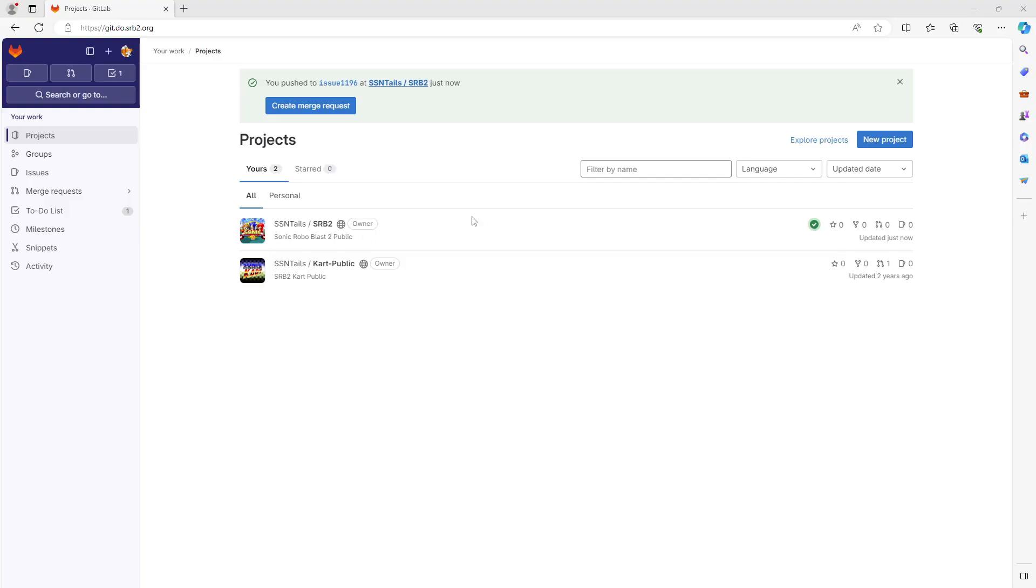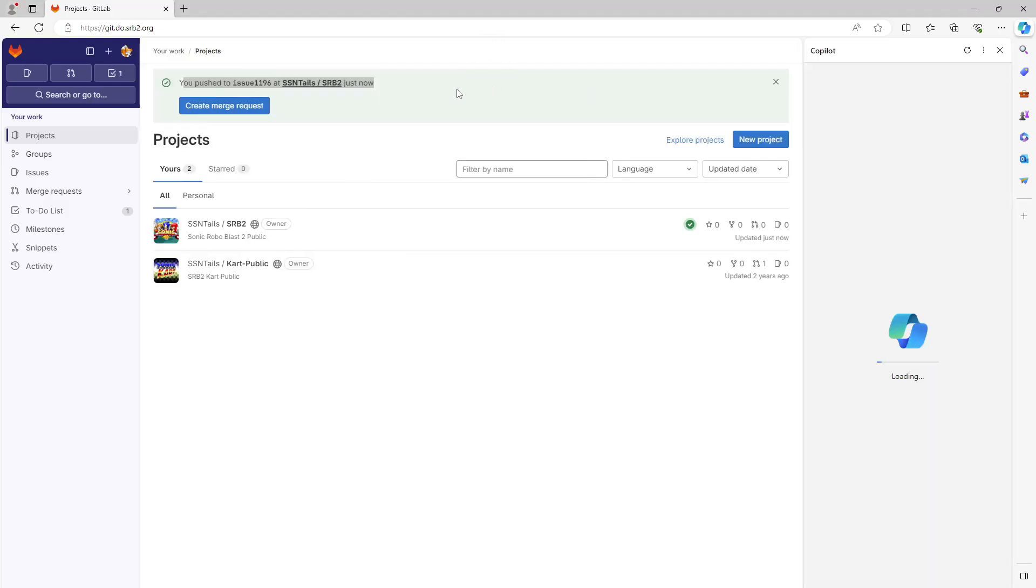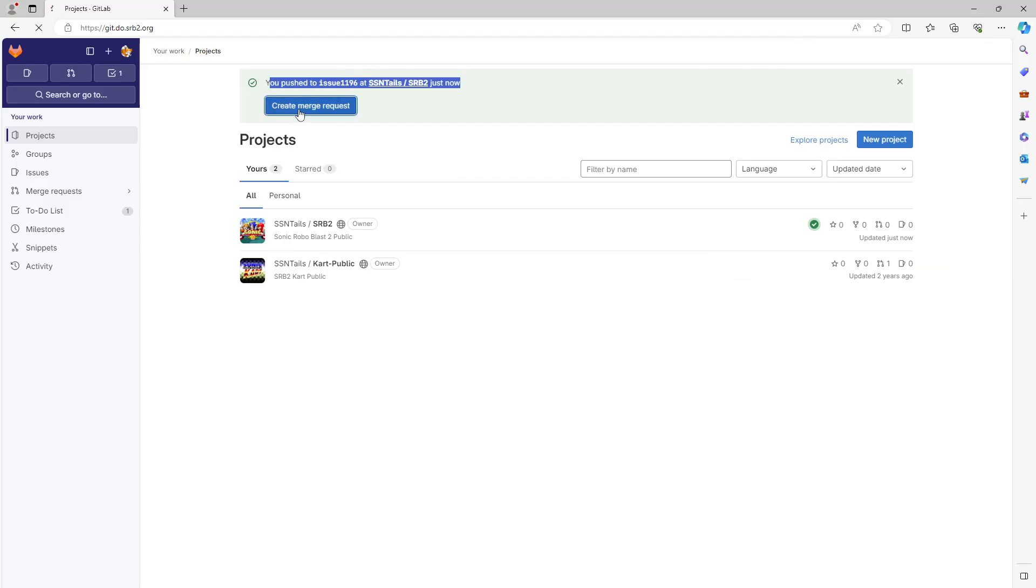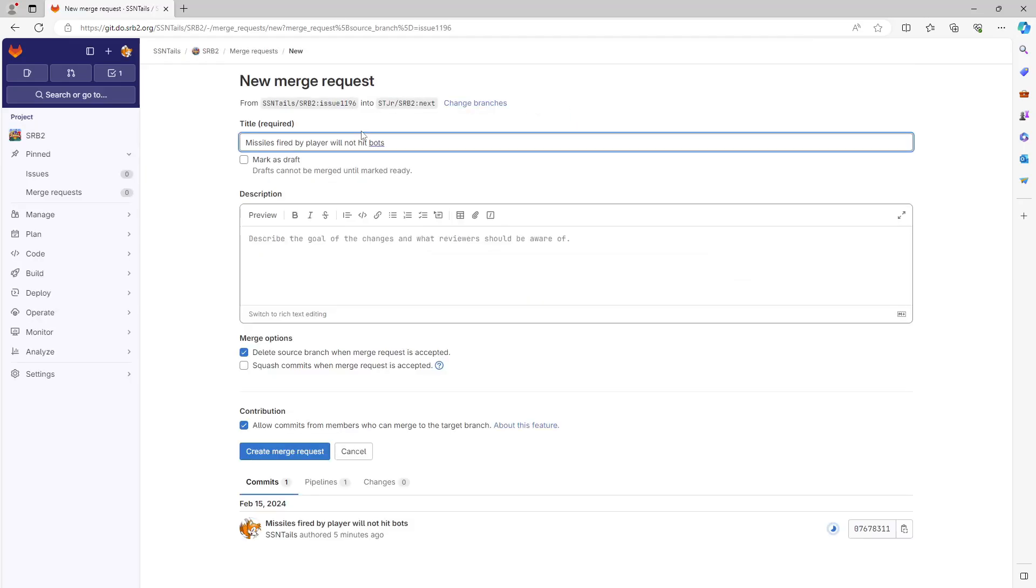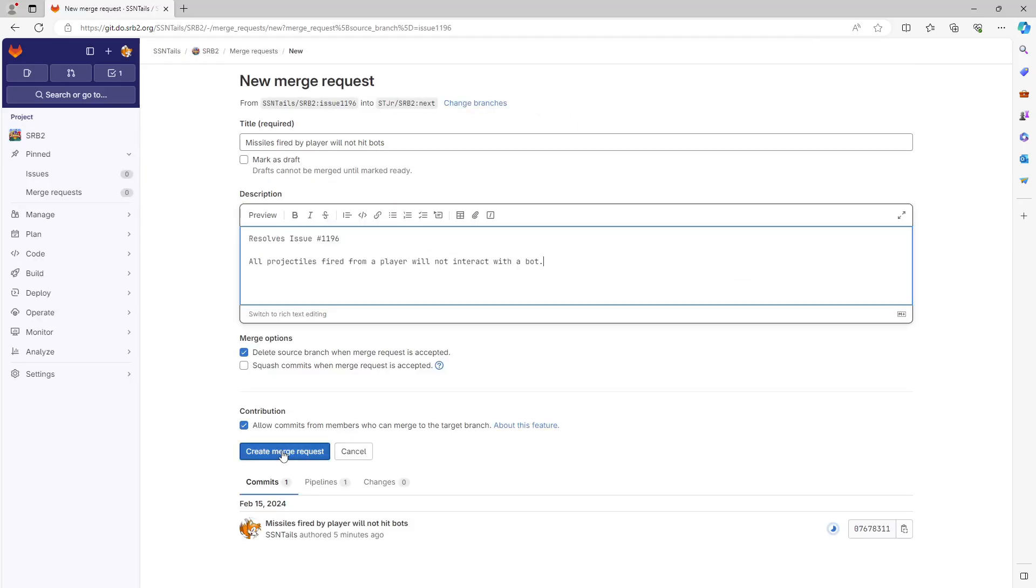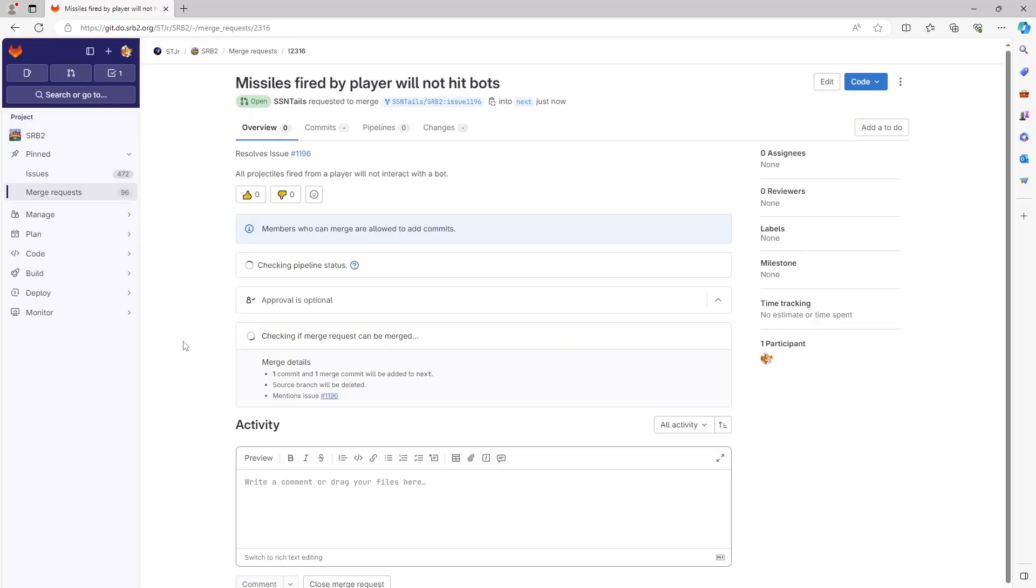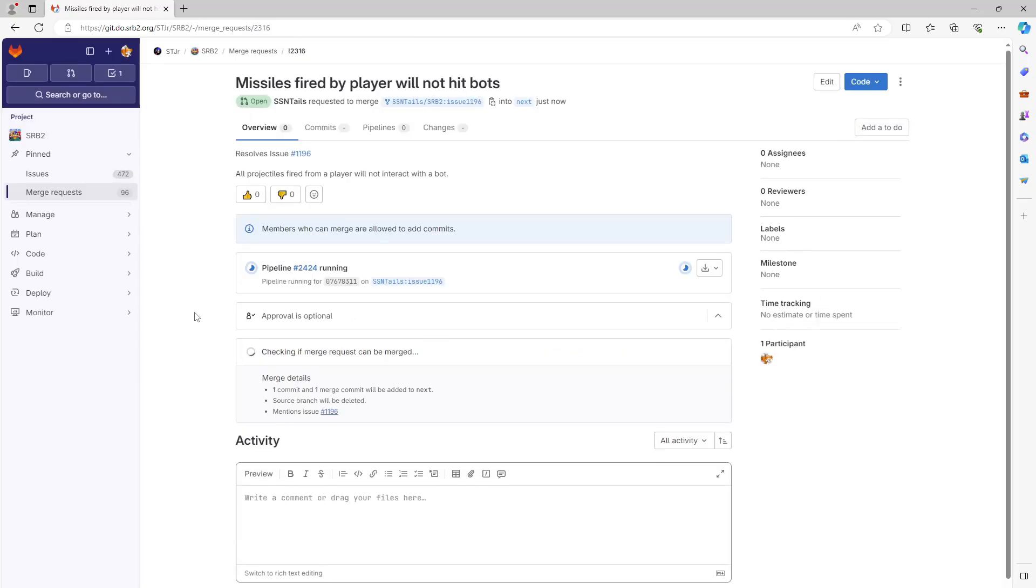Next up, we'll go back to GitLab. We've got our pushed issue right here. And we will go ahead and create the merge request. And there we go. Now it's waiting for approval.